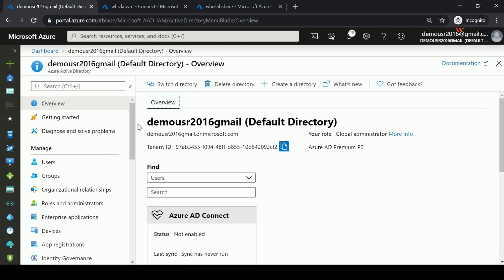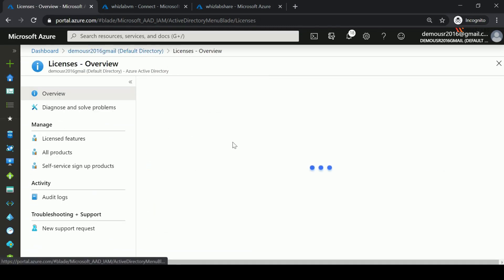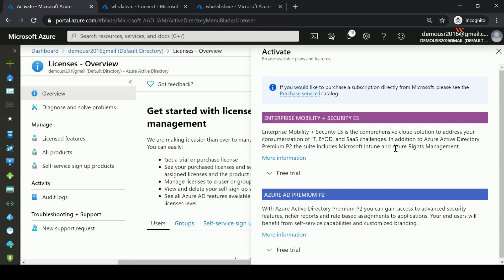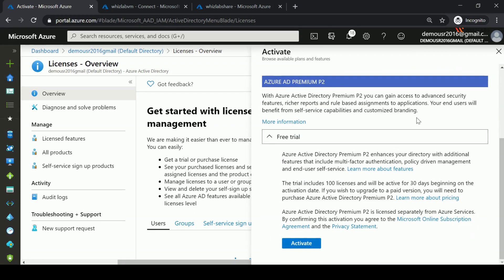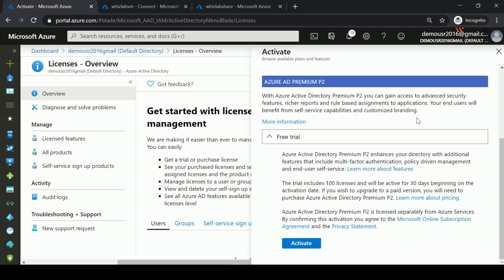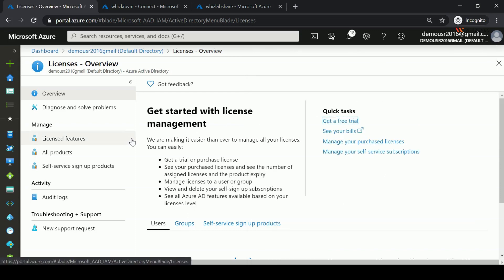In the licenses section, you can get a free trial of Azure AD Premium P2. You can activate a free trial that gives you 100 licenses active for 30 days. After 30 days, you will not be charged — your account will simply be downgraded from Azure AD Premium P2 back to Azure AD Free. Please note you can only activate this trial once.